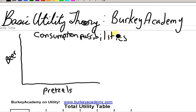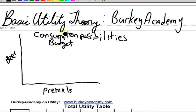So what does consumption possibilities mean? Consumption possibilities basically means answering the question: what could you afford? What can you buy? That's what your consumption possibilities are. Now if we're going to talk about consumption possibilities, we need to know two things: first, how much money do you have to spend — we call that a budget — and we also need to know the prices of the two goods.